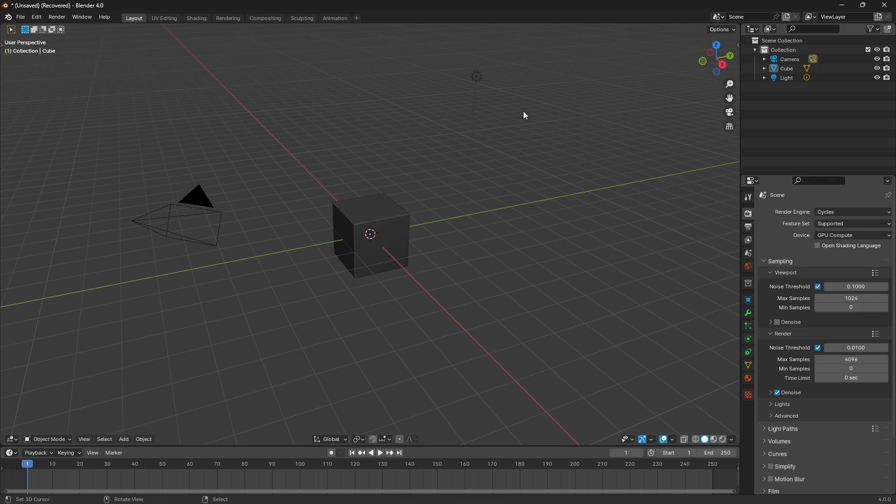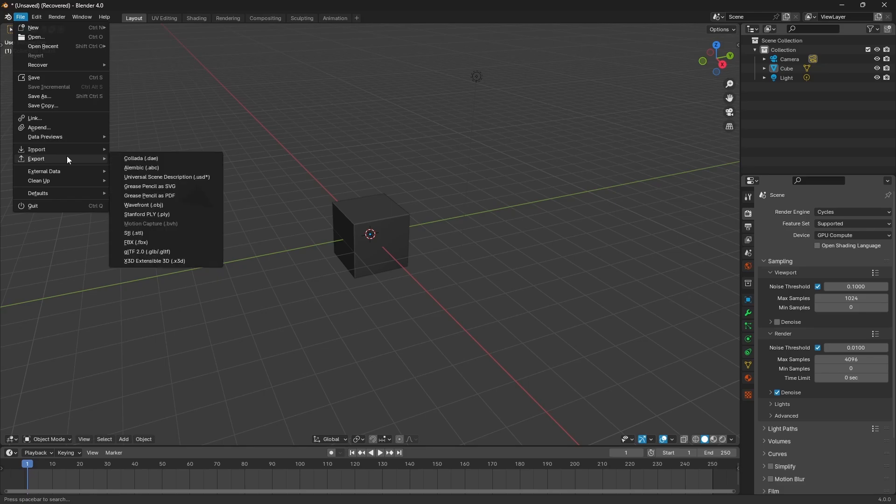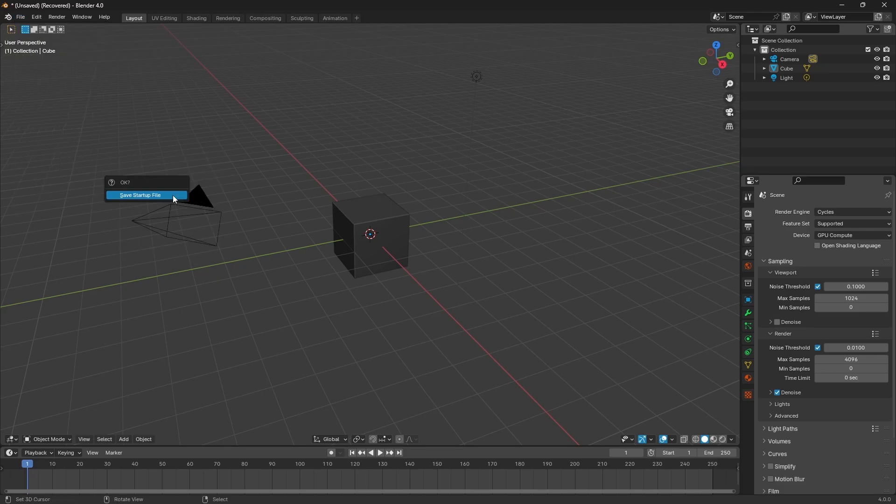Just one final thing here: if you want to keep this set up the way it is so that you don't have to change this each and every time you launch a new instance of Blender, if you just go File and Default, you can just save the startup file. Say yes.